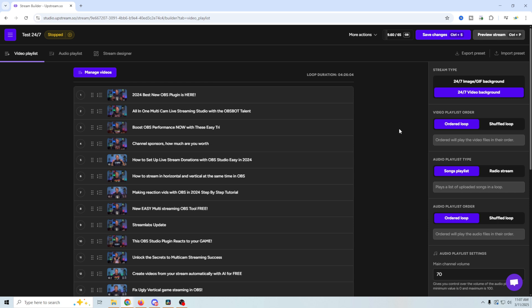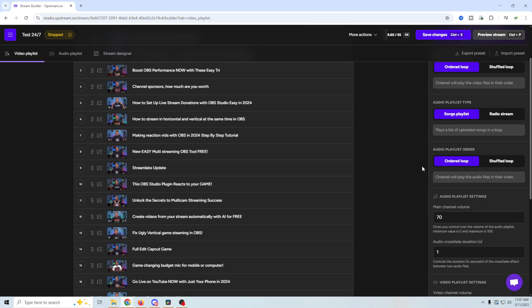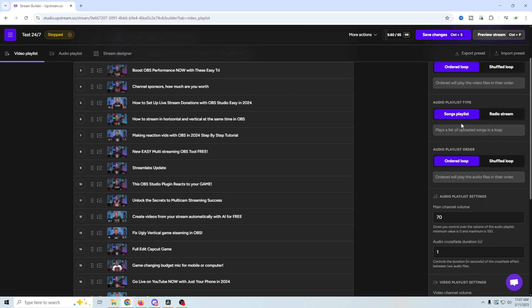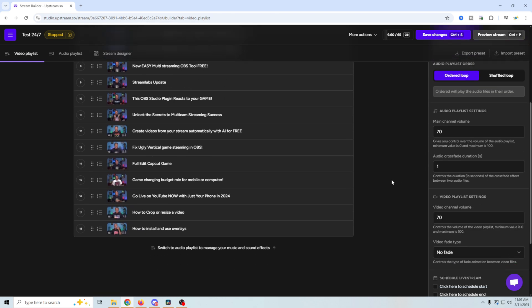Over here on the right, we've got what we selected at the beginning. We wanted a video background and we want an ordered loop. In other words, it's going to play in the order right here, but we can click shuffled loop and then we'll just shuffle these up, play them in whatever order. You've got the same thing with audio in your playlist. You could choose a song playlist or go to a radio stream and then you've got the order of the loop or shuffled for the audio as well.